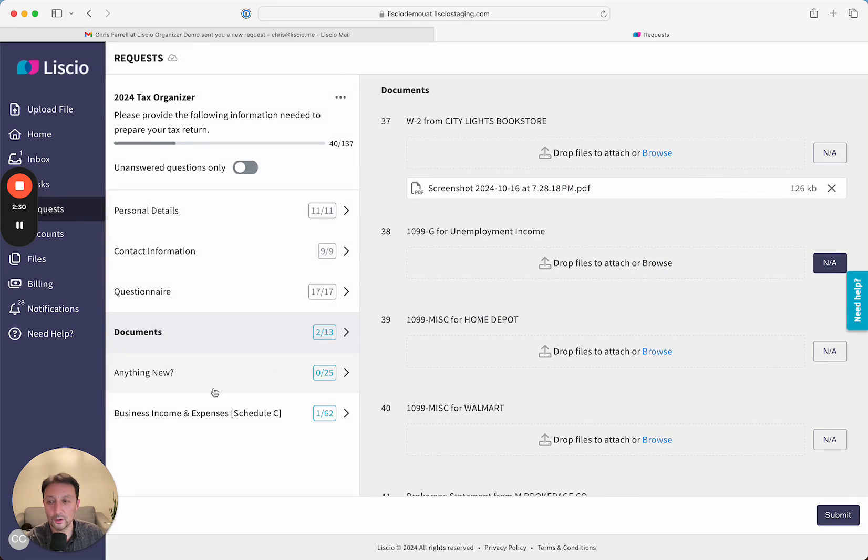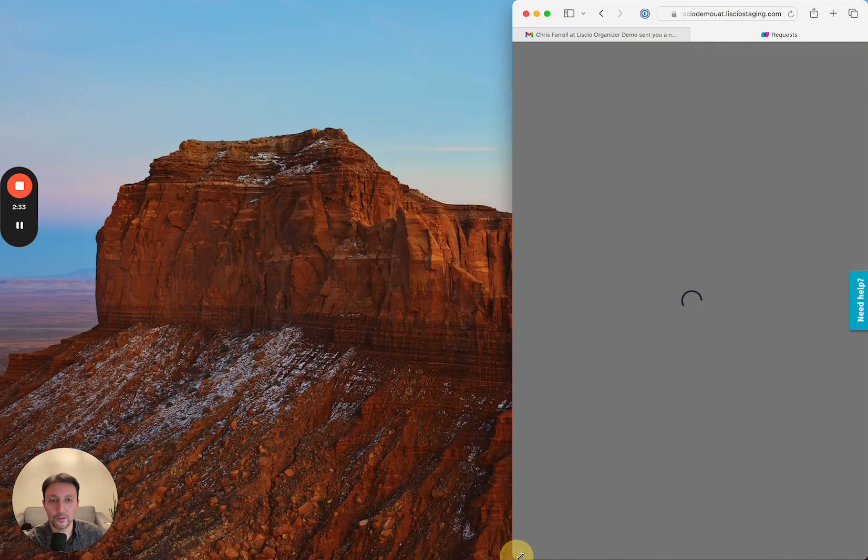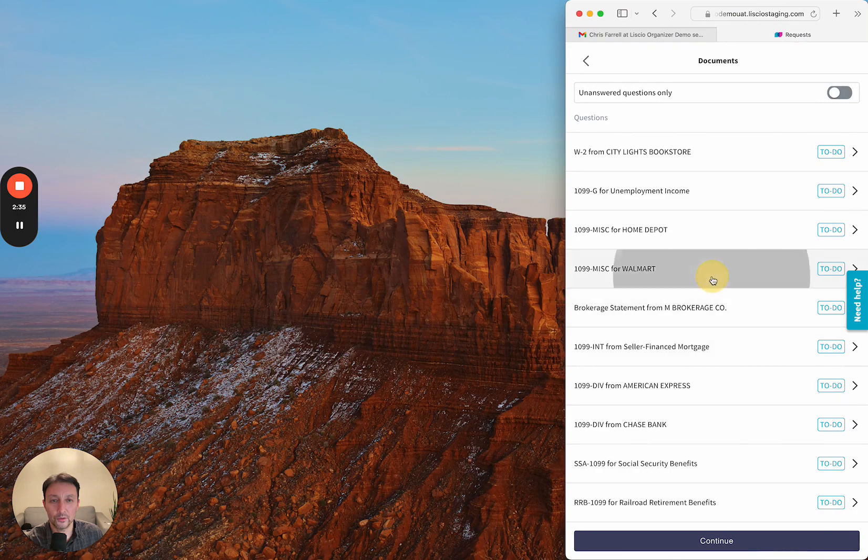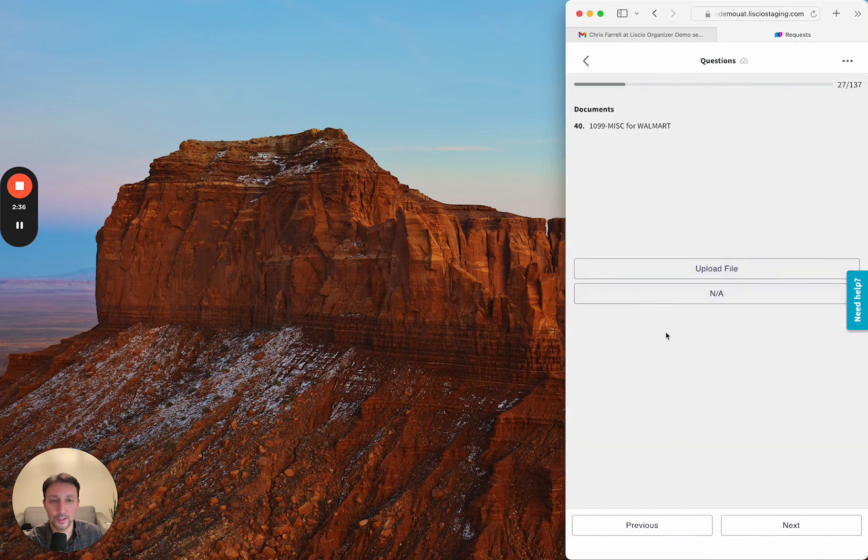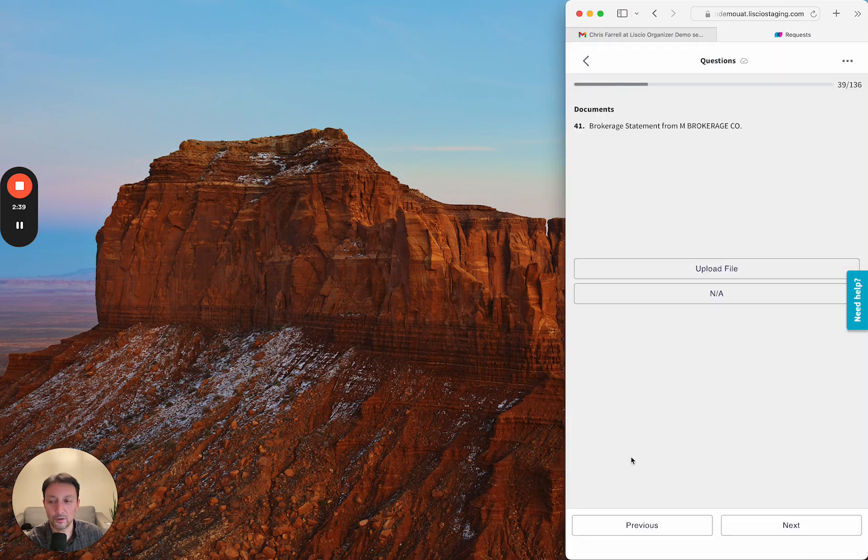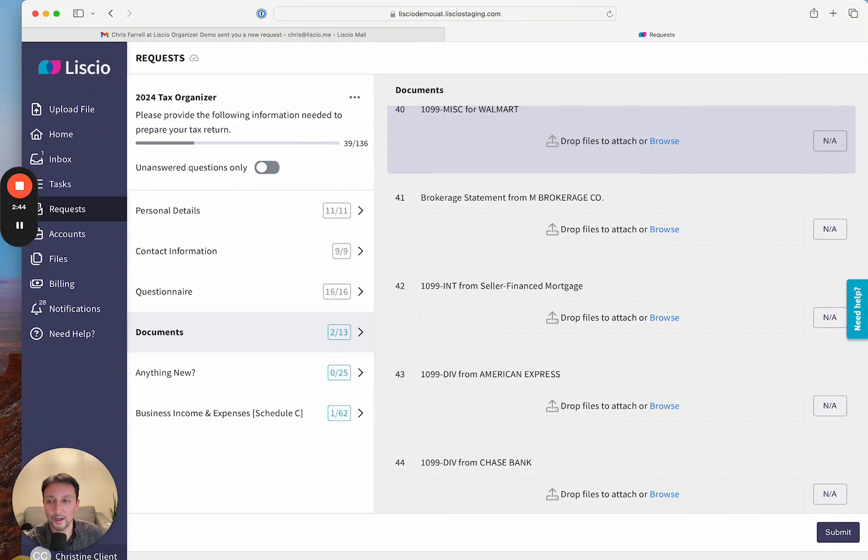And of course, if they're doing this on a phone or a tablet, we're going to present the scanner for them to use directly here. So upload file, scan document, or grab them from the browser, it's as easy as that.